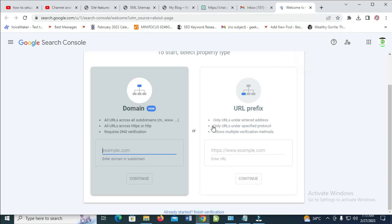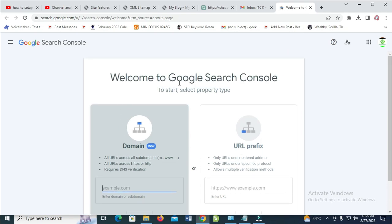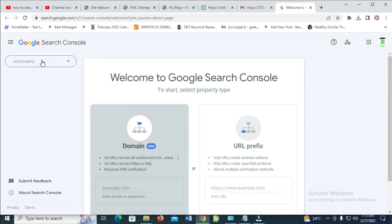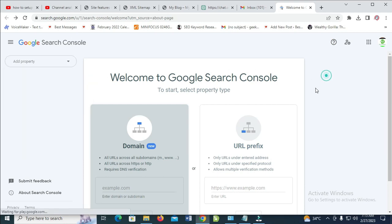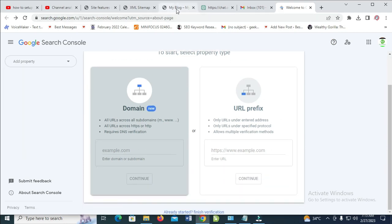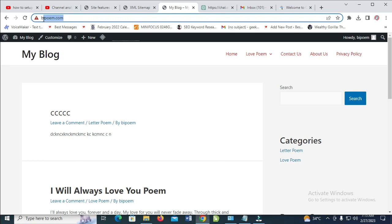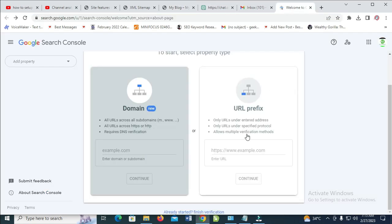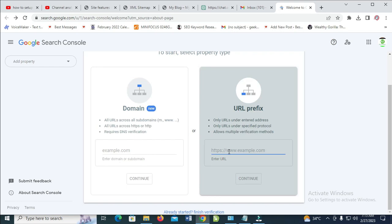When it redirects you to the page, the next thing for you to do is just to add a site. As you can see, you don't have any site right here. So to add a property, go to your blog, copy your blog URL, then come back and paste the blog URL right here. Make sure to add HTTPS to it, then click on continue.